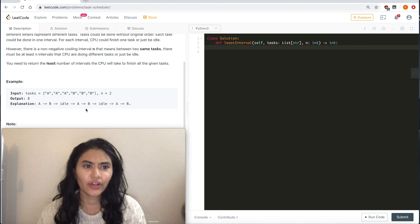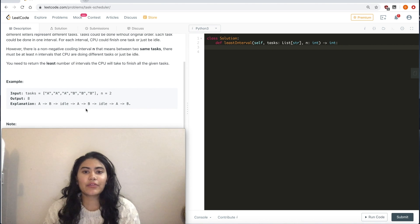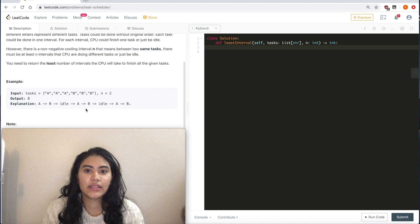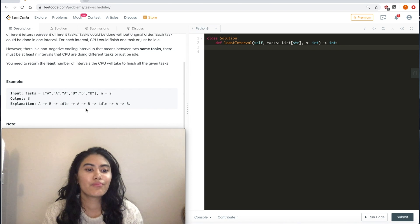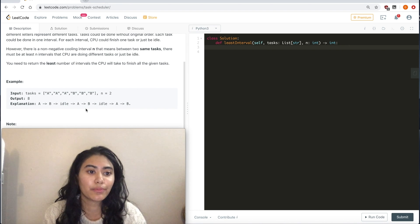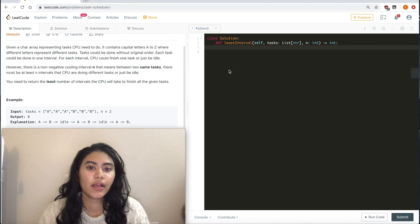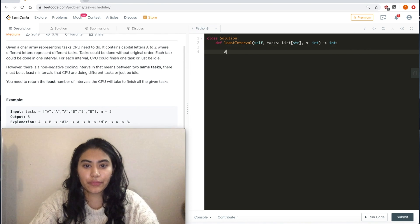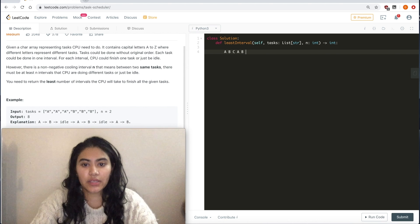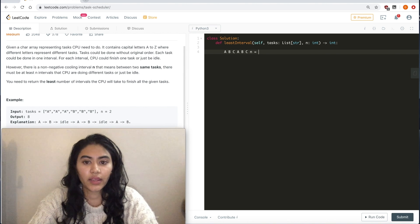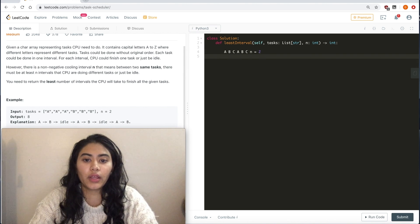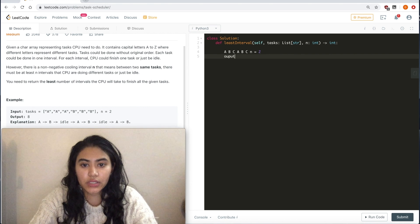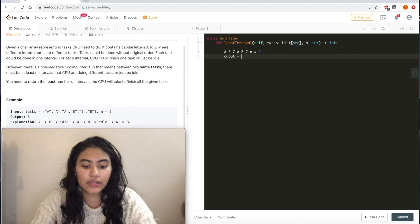All right, so this actually isn't too bad. Let's think about this intuitively. What is our upper and lower bound? What's our best case in this scenario? Let's say we have this example: A, B, C, A, B, C, n equals 2. Here, our output will be 6.